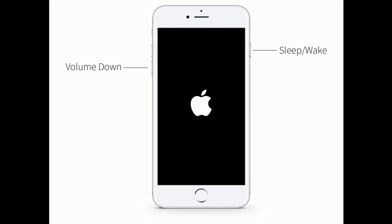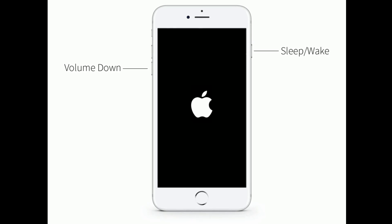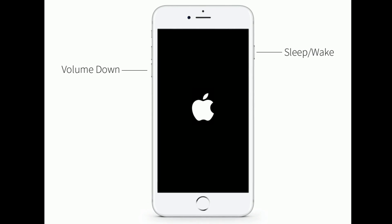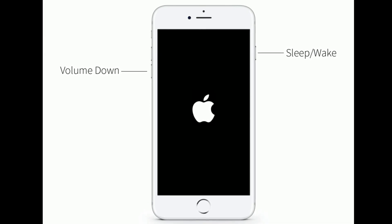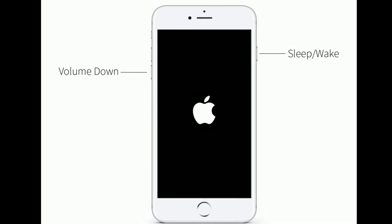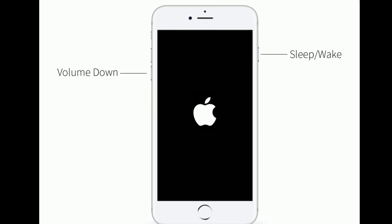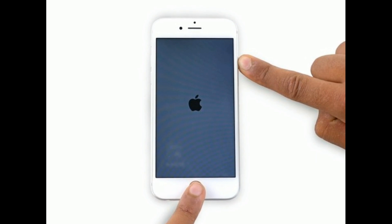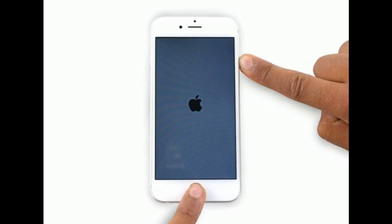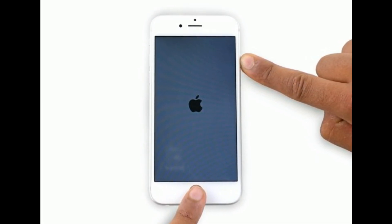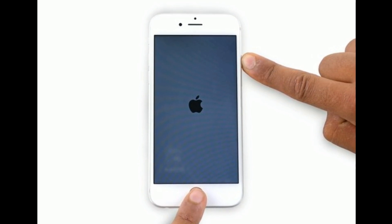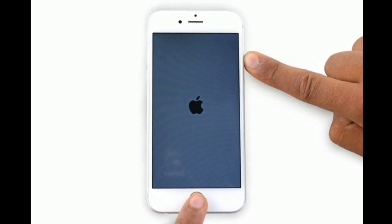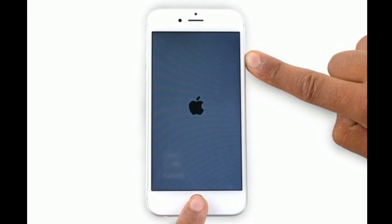If you are using iPhone 7 and 7 Plus, then do the following steps to restart. Press and hold the sleep or wake button and volume down button at the same time until you see the Apple logo. If you are using iPhone 6s Plus and earlier models, then do the following steps to restart. Press and hold the home button and side or power button at the same time until the Apple logo appears.